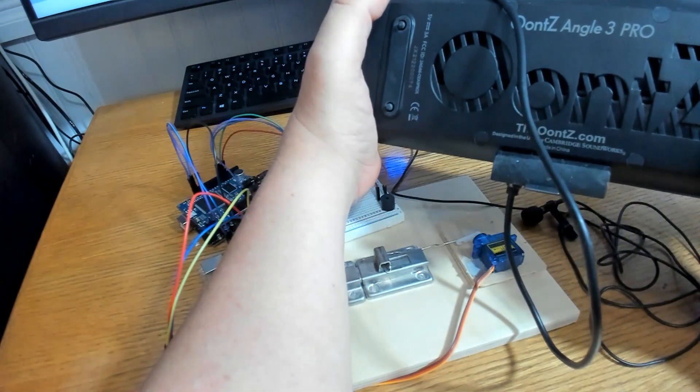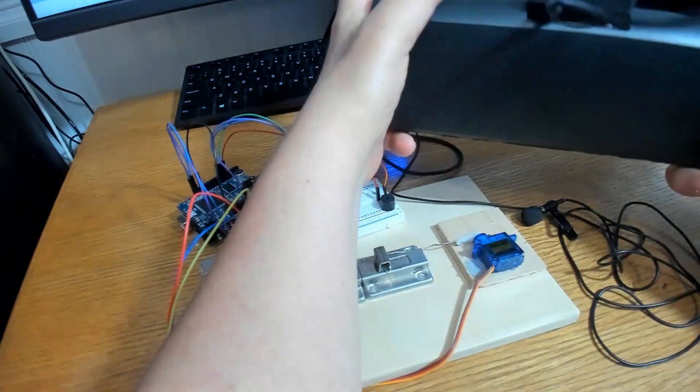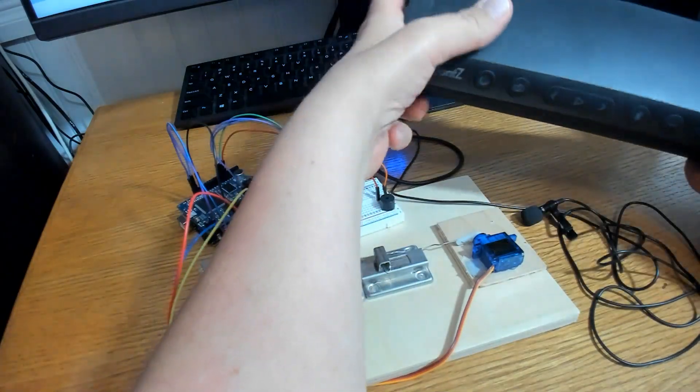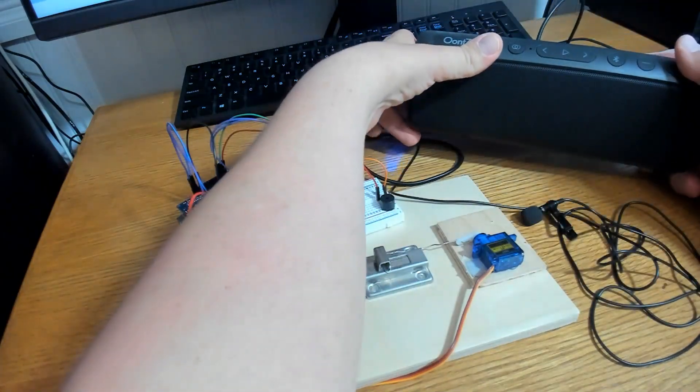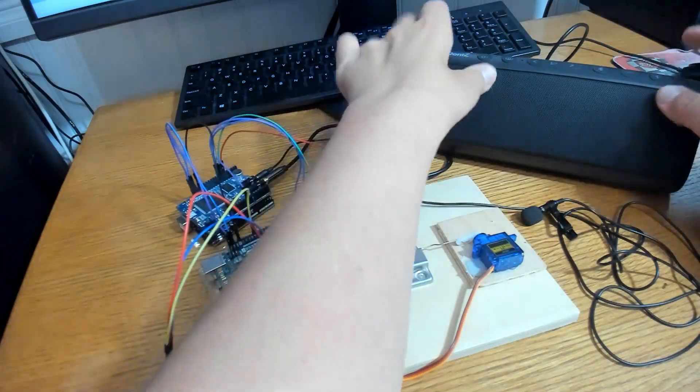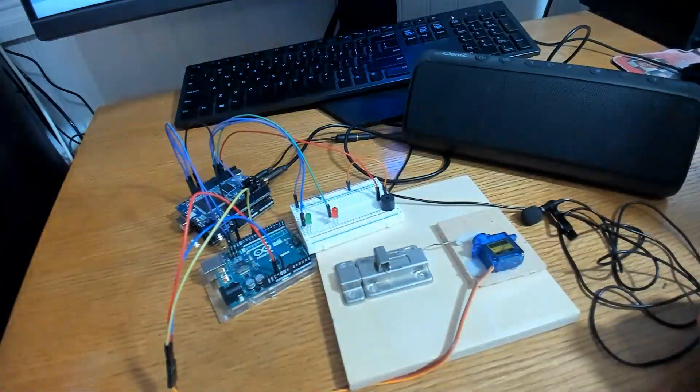And I'm using the Oontz Angle 3 Pro. It is a very nice speaker. So, one that has its own amplifier will do.